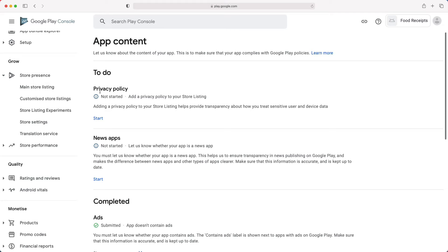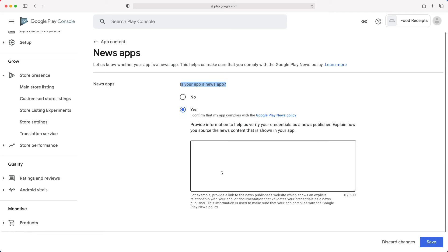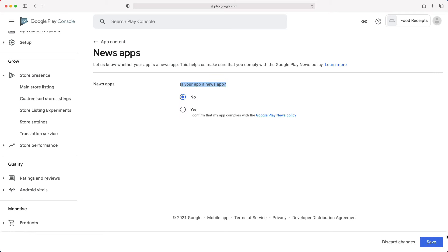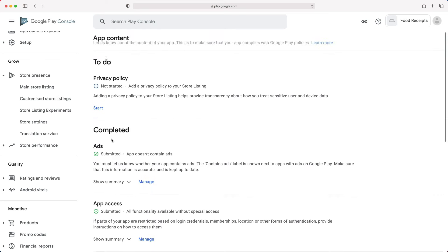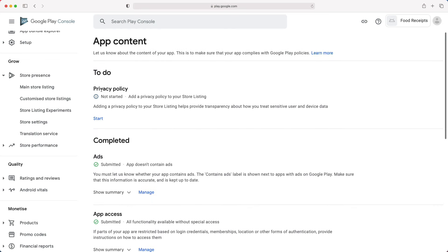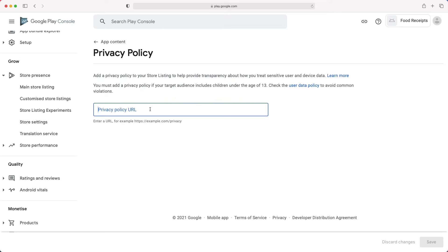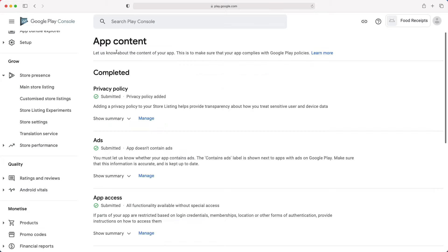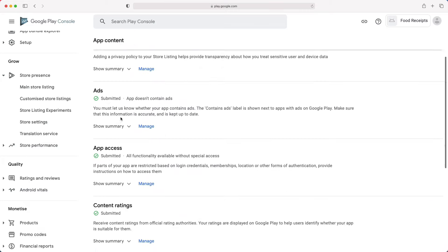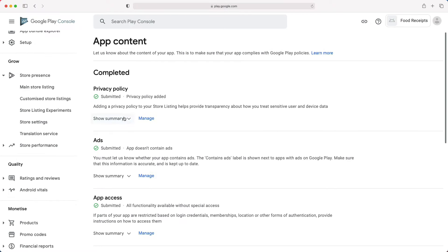Is your app a news app? If you choose yes, you will have to provide some information on how you source your news content. In our case, it's no. Click save, then back to app content. Even though the privacy policy is not always required, it's good practice to always add one. You will only need to paste the link that will redirect the users to your privacy policy page on your website. Now, all those tasks are completed. You can move to the next group of tasks.